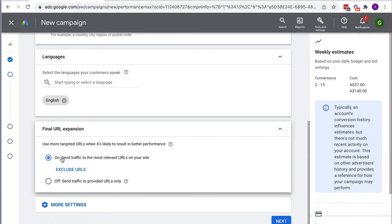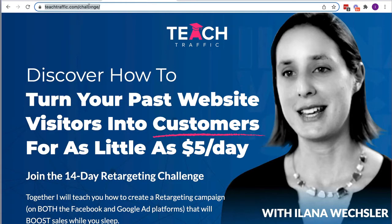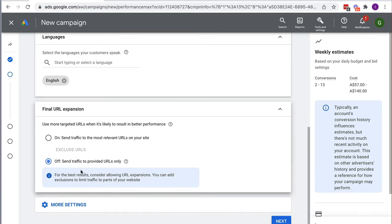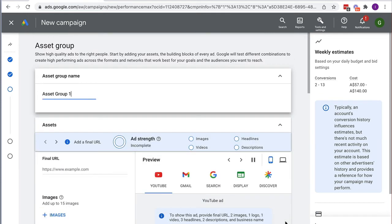You can set a start and end date if needed. Final URL Expansion is one to pay attention to — the default is ON, meaning Google chooses which page on your site visitors land on when they click your ad. If you have lots of pages that carry the heavy lifting for what you're advertising, you could leave it on. But for me I want to tell Google exactly which page I want people to land on, so I'm turning this off and specifying my challenge page as the destination.